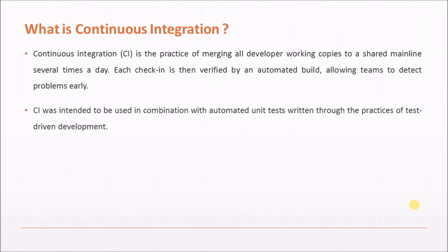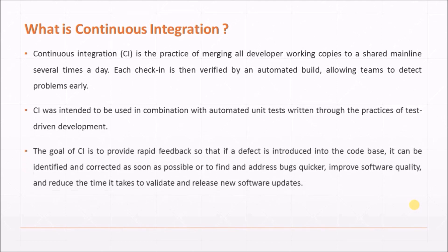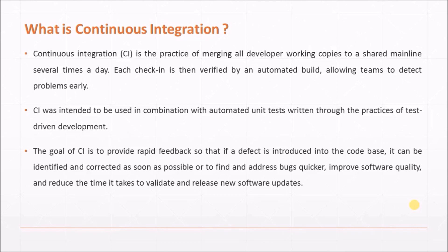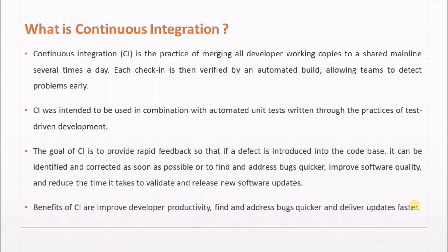CI was intended to be used in combination with automated unit tests written through the practices of test driven development. The goal of CI is to provide rapid feedback so that if a defect is introduced into the code base, it can be identified and corrected as soon as possible, to find and address bugs quicker, improve software quality, and reduce the time it takes to validate and release new software updates. Benefits of CI: improve developer productivity, find and address bugs quicker, and deliver updates faster.